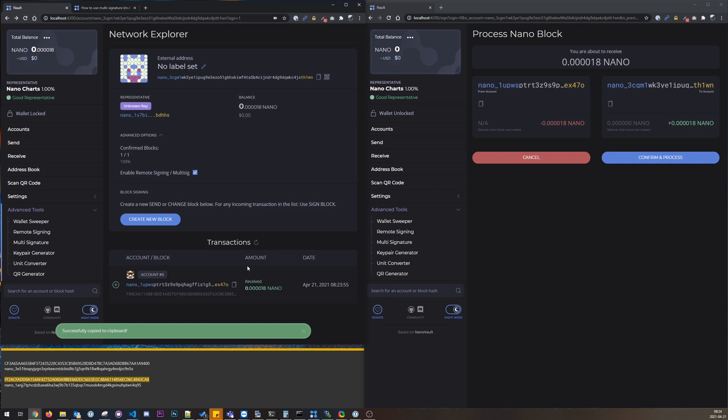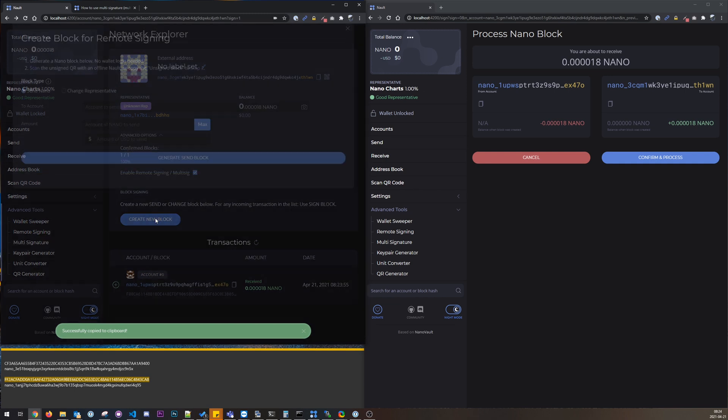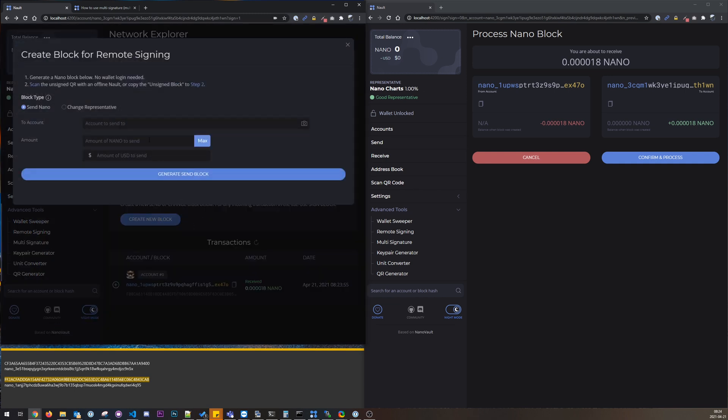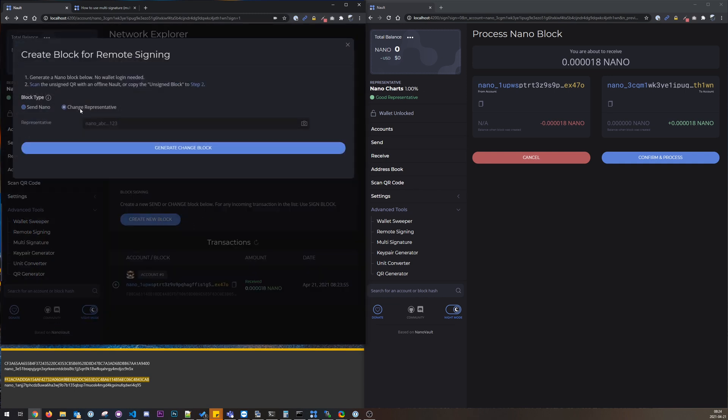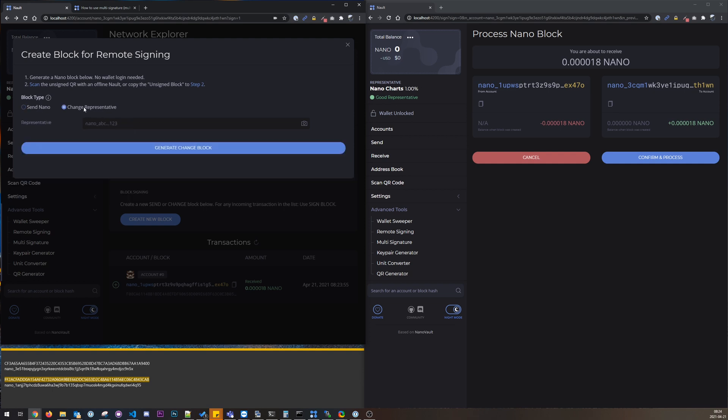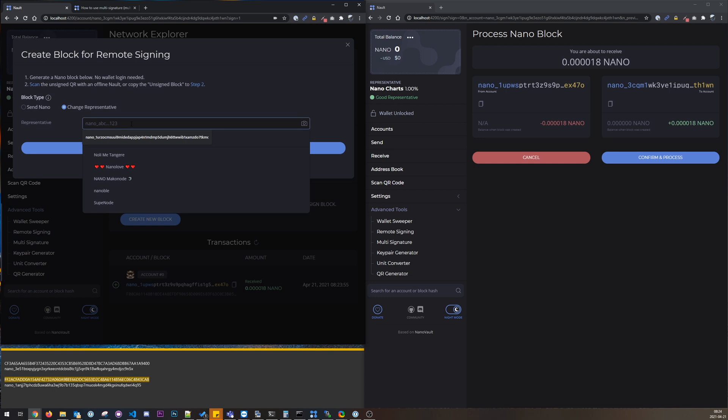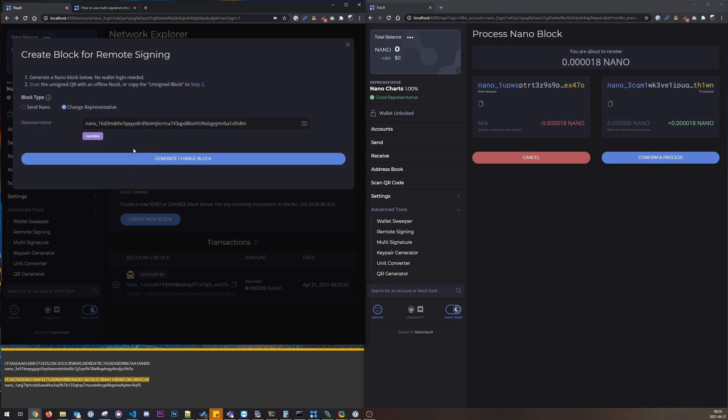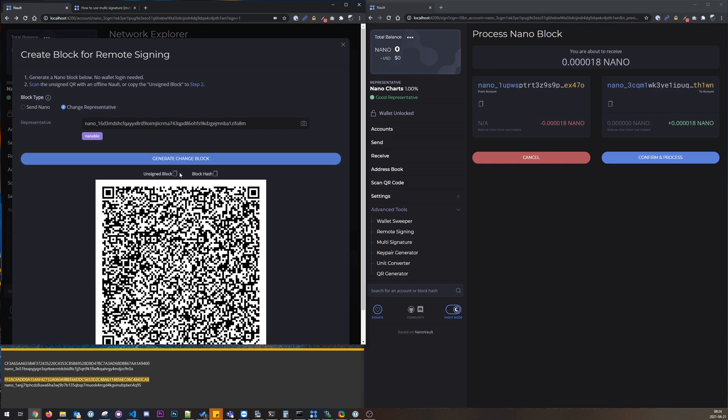Okay we could actually do it here, we can create a new block. Let's do that. Yes, we can send nano, we could do that here or change the representative for example. We can take this nanoable rep, generate change block.